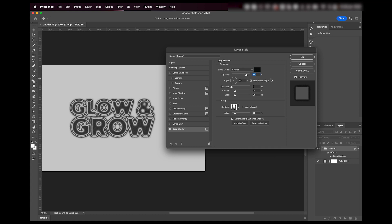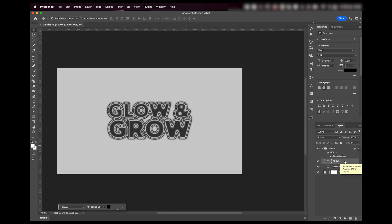What I suggest you do is just play around with all these settings, and yeah that's basically it — it's super easy.